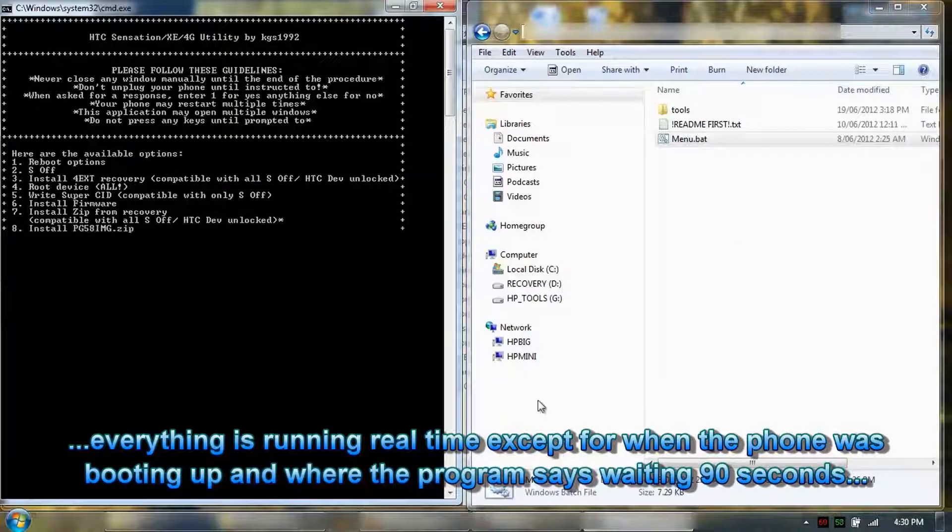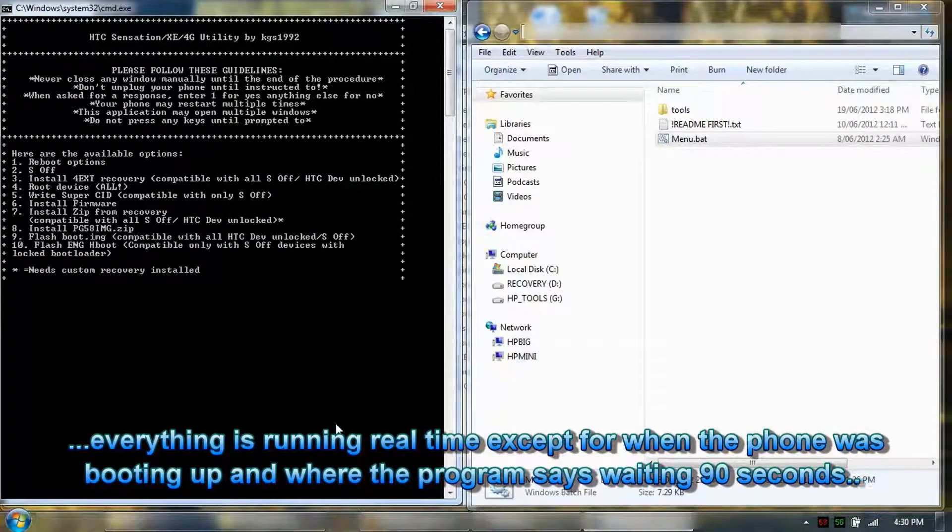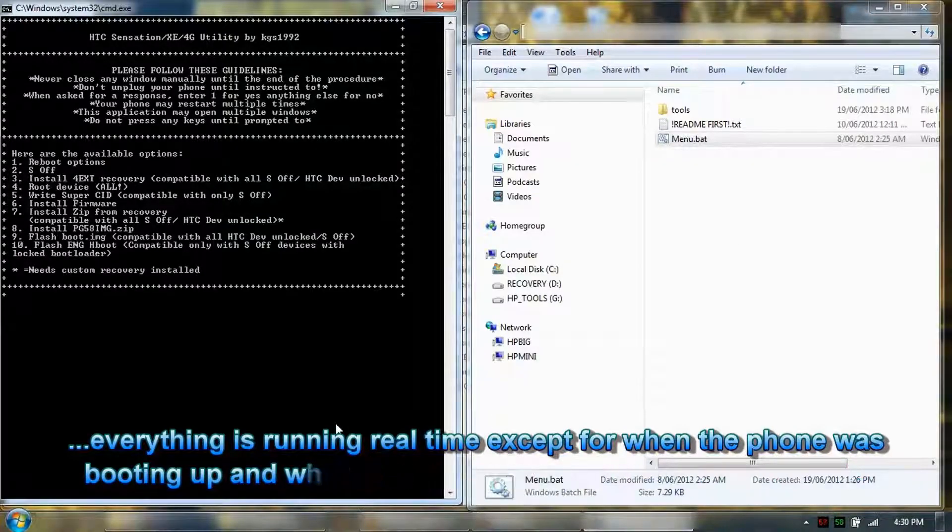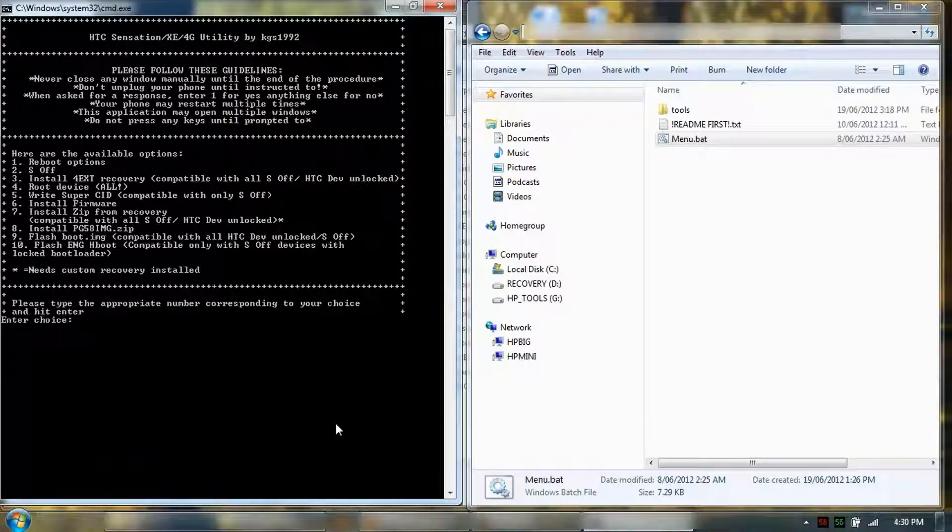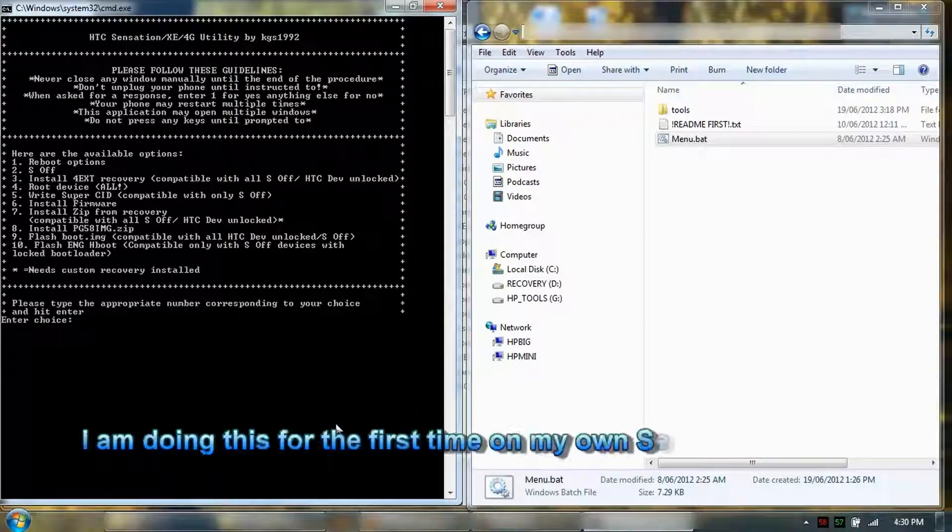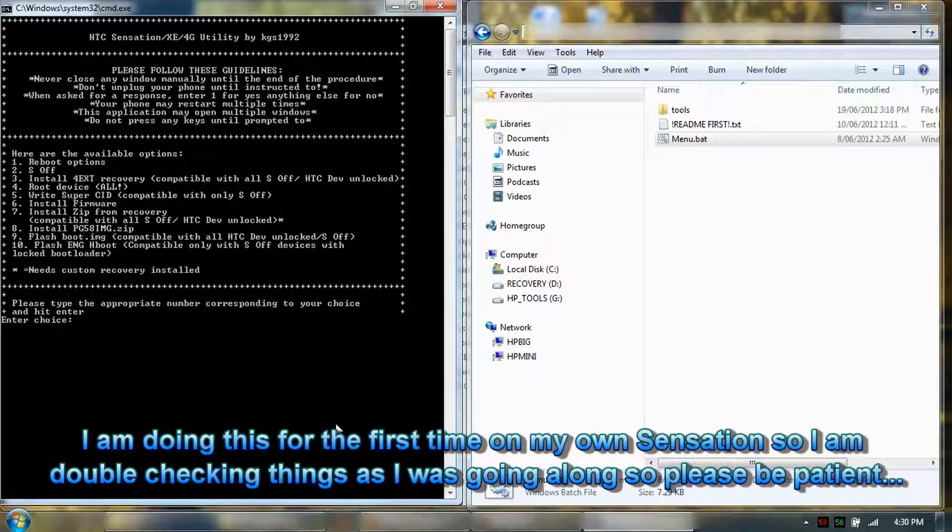Okay, so again, same options. So the option now is to go into number 3, install 4X3 recovery.